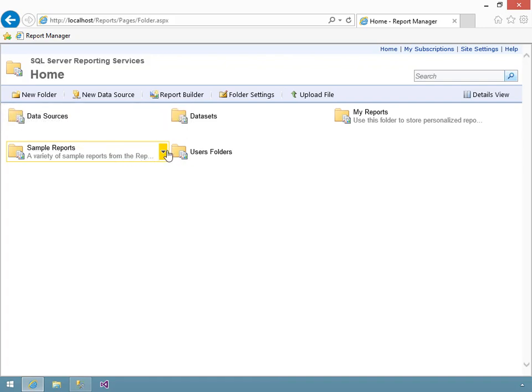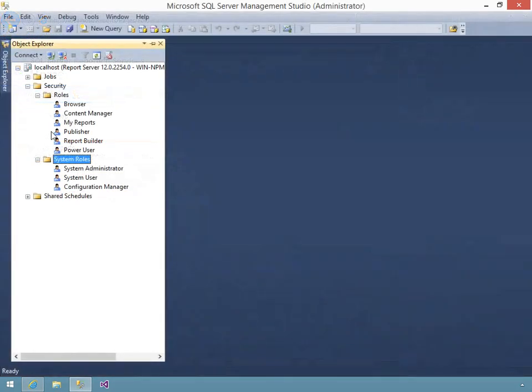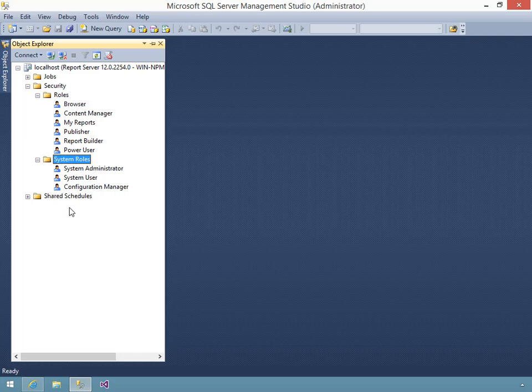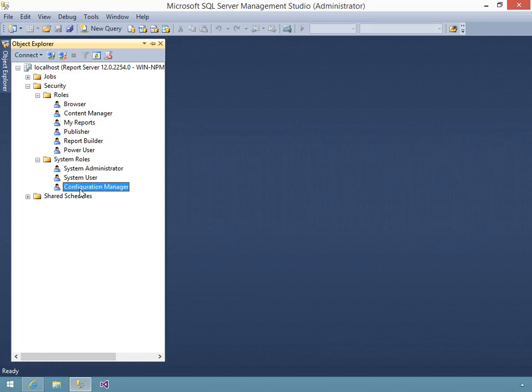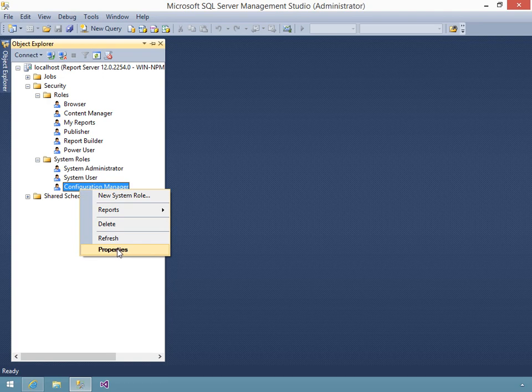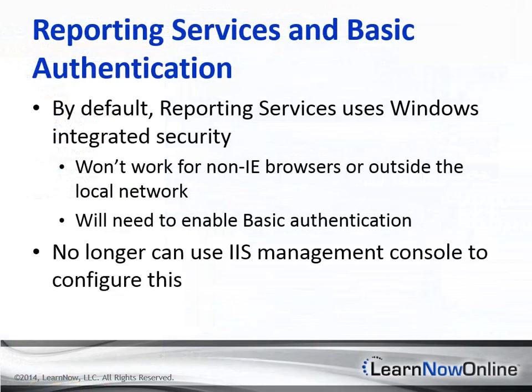In this course, you'll learn how to work with the security features of reporting services. You'll start by learning how to authorize users to perform actions at both the server and folder level, as well as how to use Management Studio to manage report server roles.